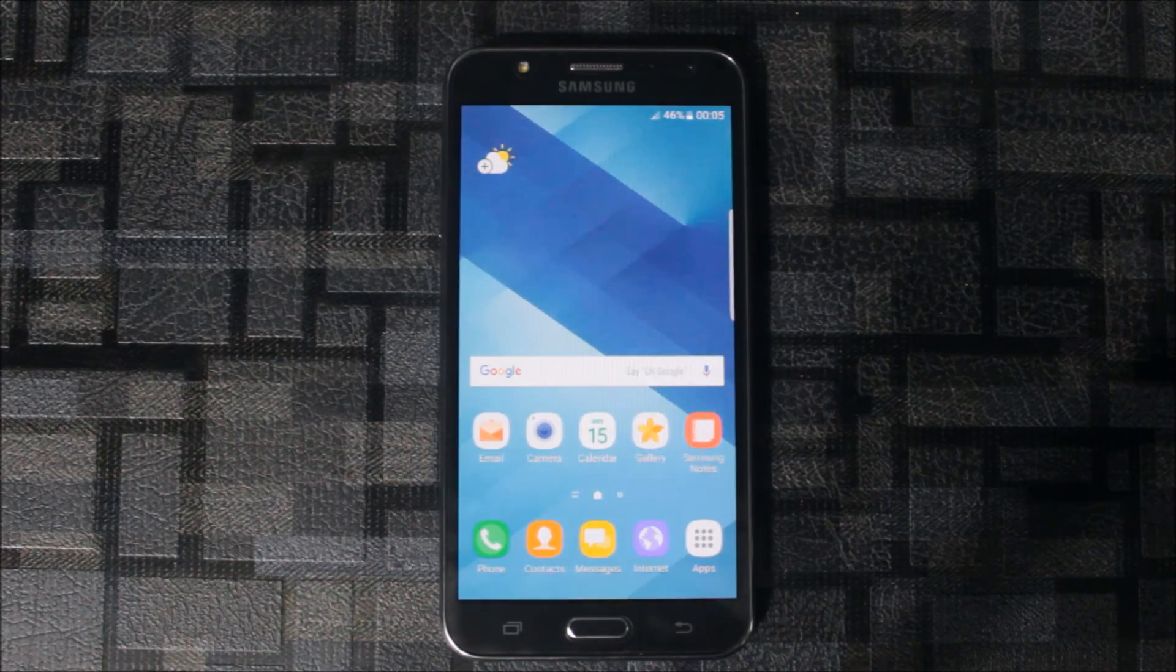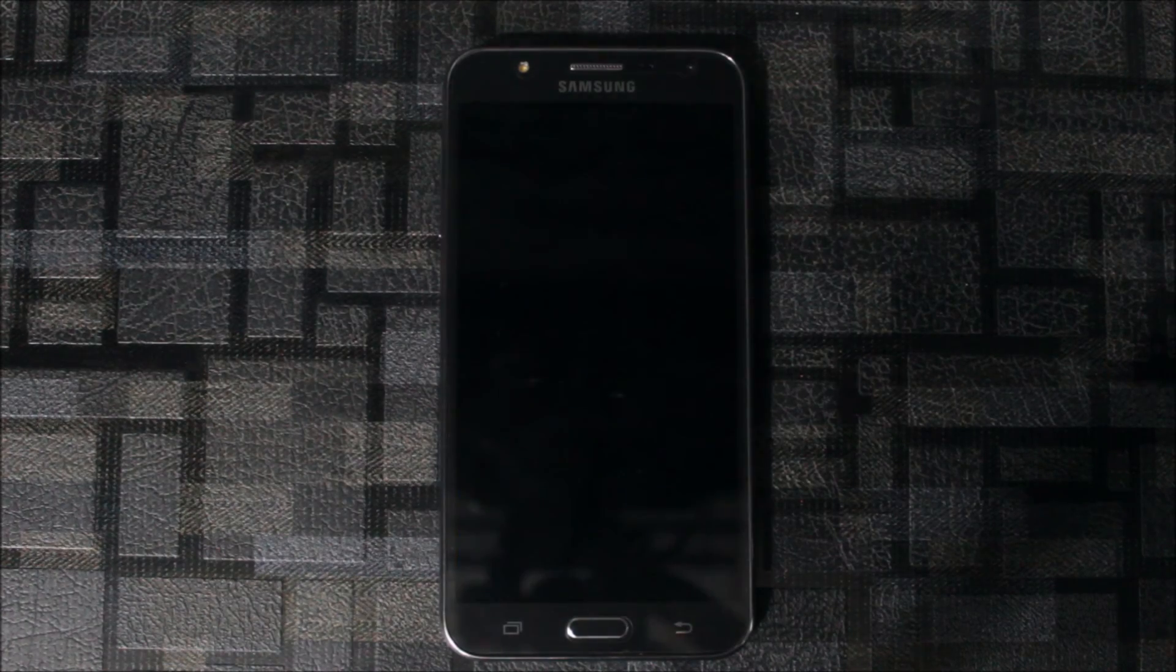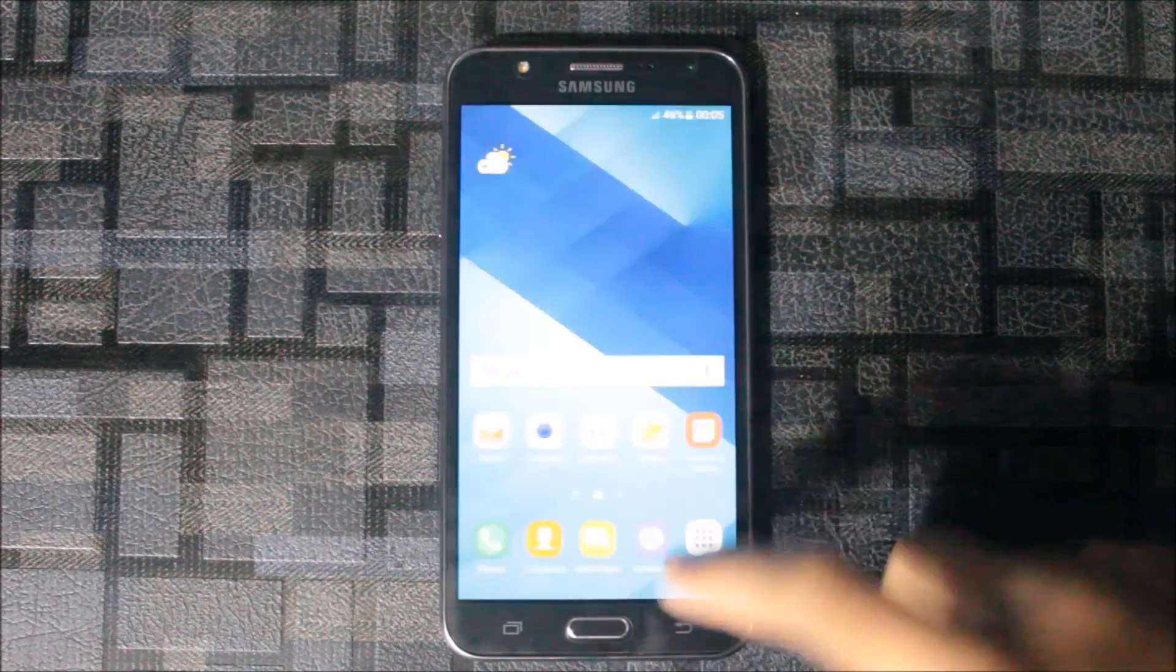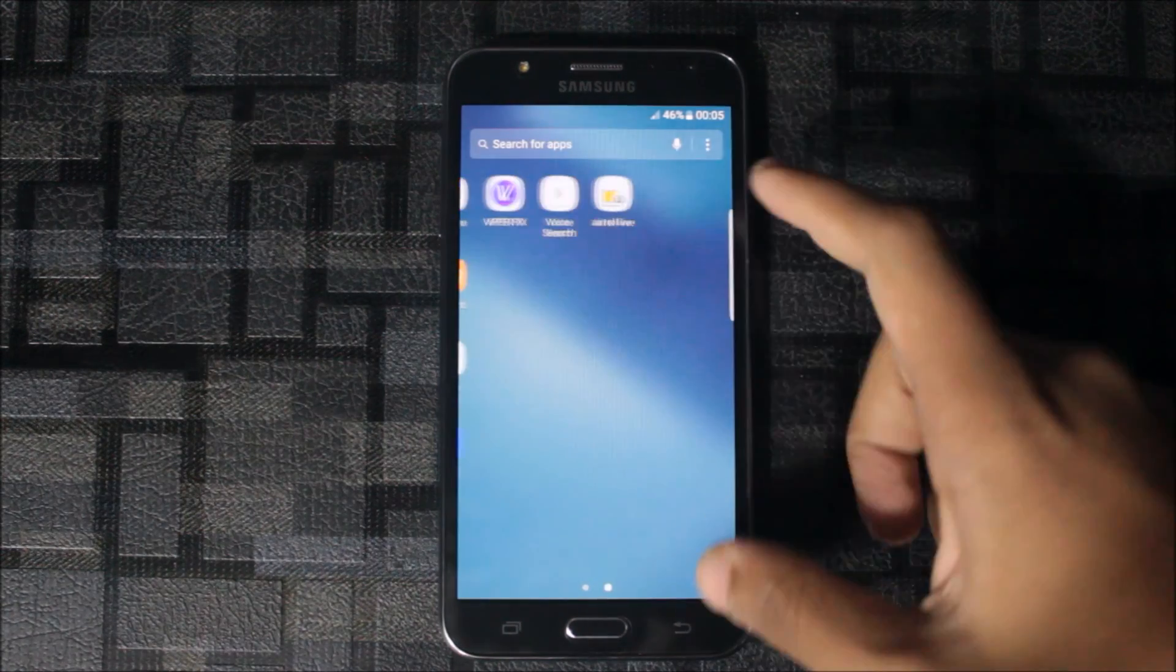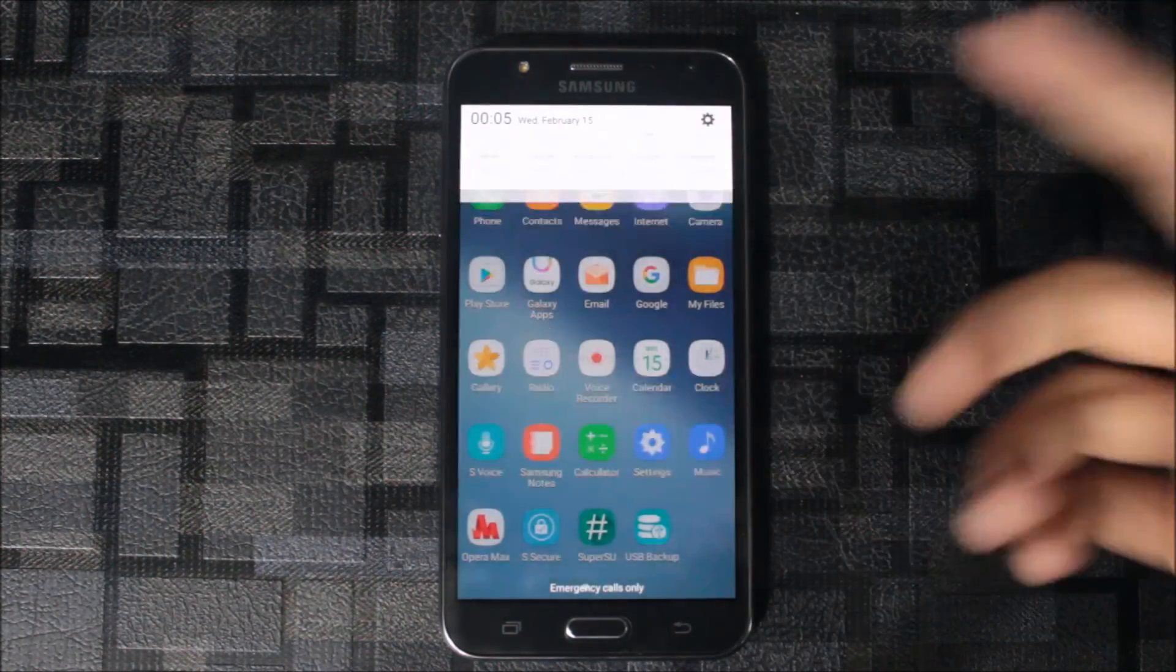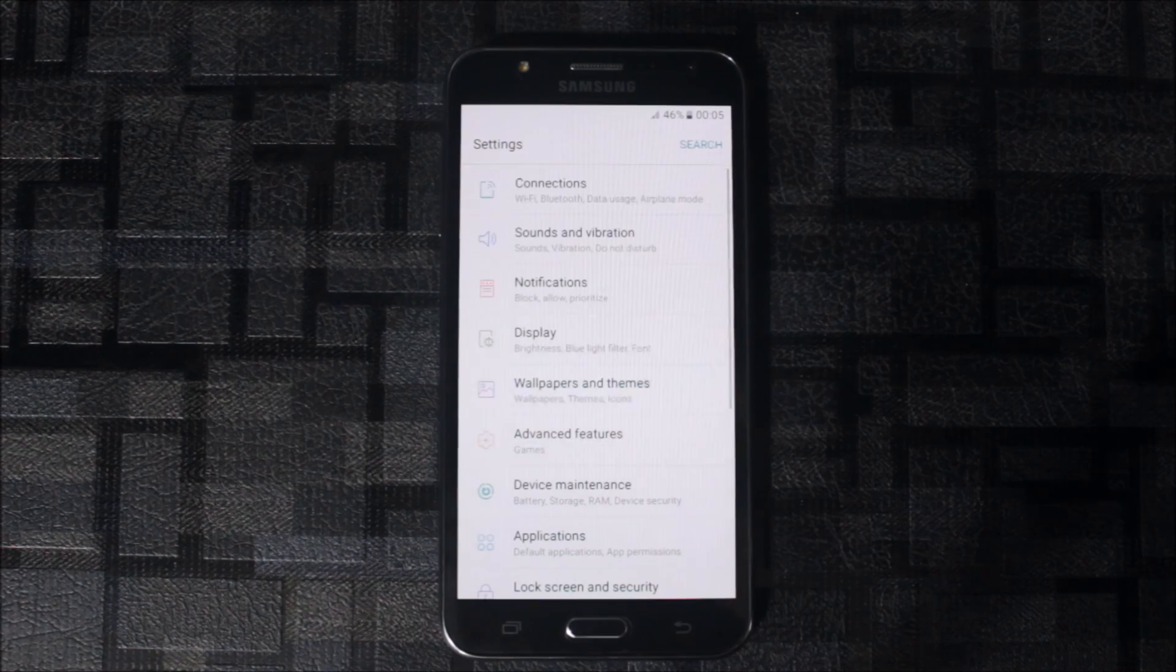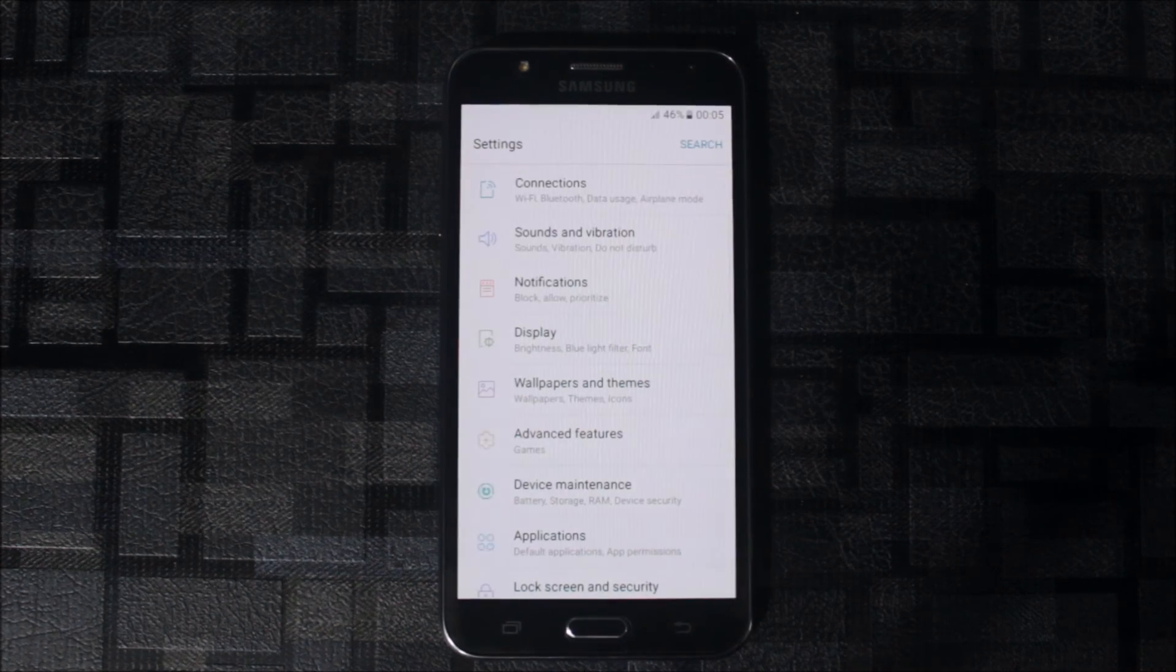For any rooting process or Android development, the WhatsApp chat link is down below. You can join the group. So goodbye for today and we'll see you in the next video.